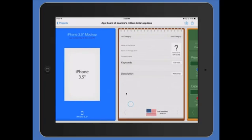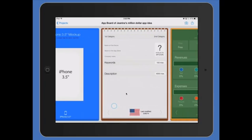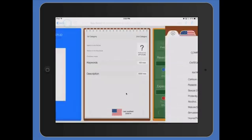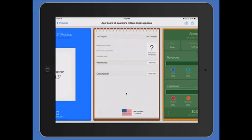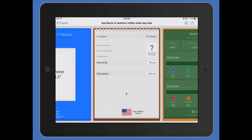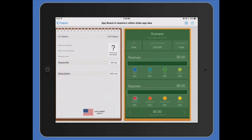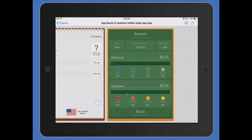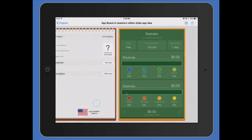I can put down the categories where I want it listed in the App Store, the keywords, description, the scenario. I plan on making a million dollars off of that one.